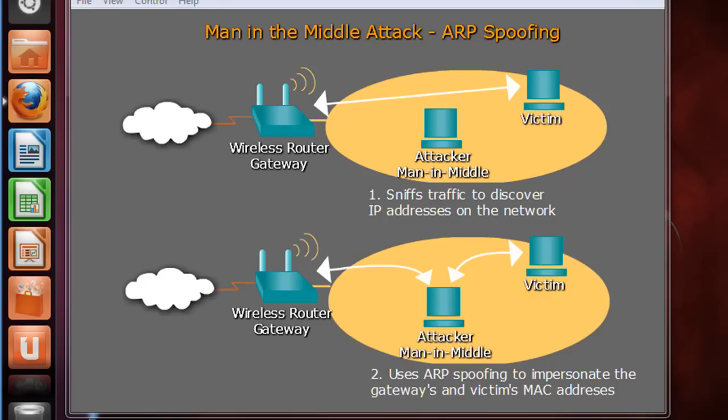Okay, this is going to be a quick demonstration of a man-in-the-middle attack of ARP spoofing.